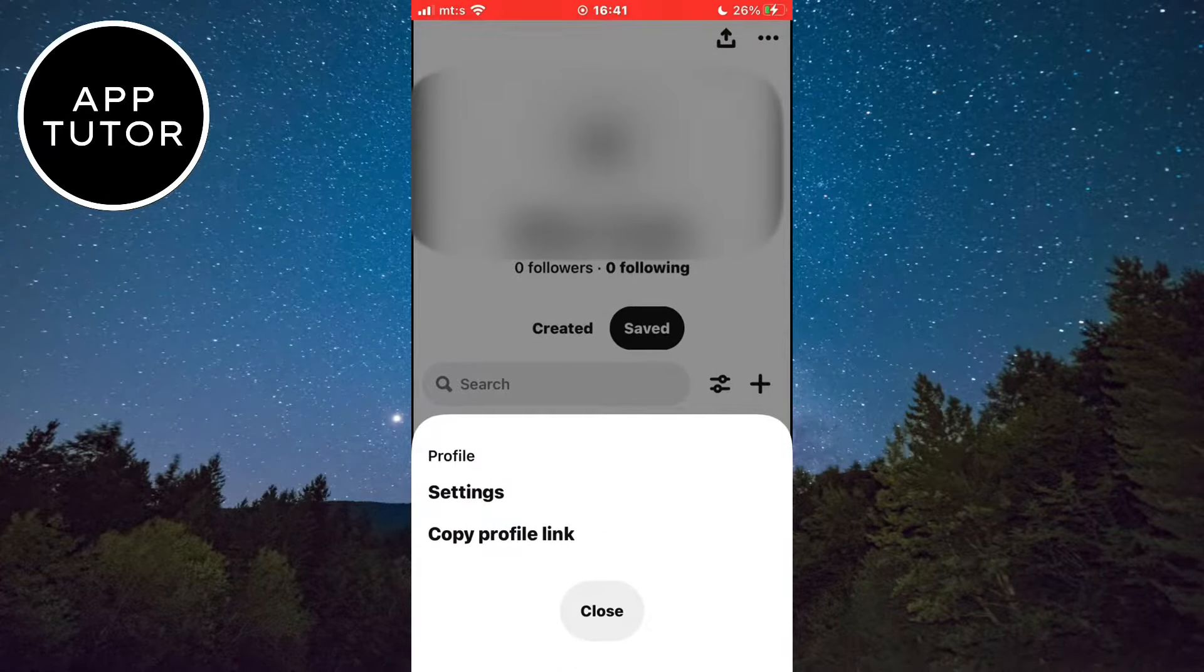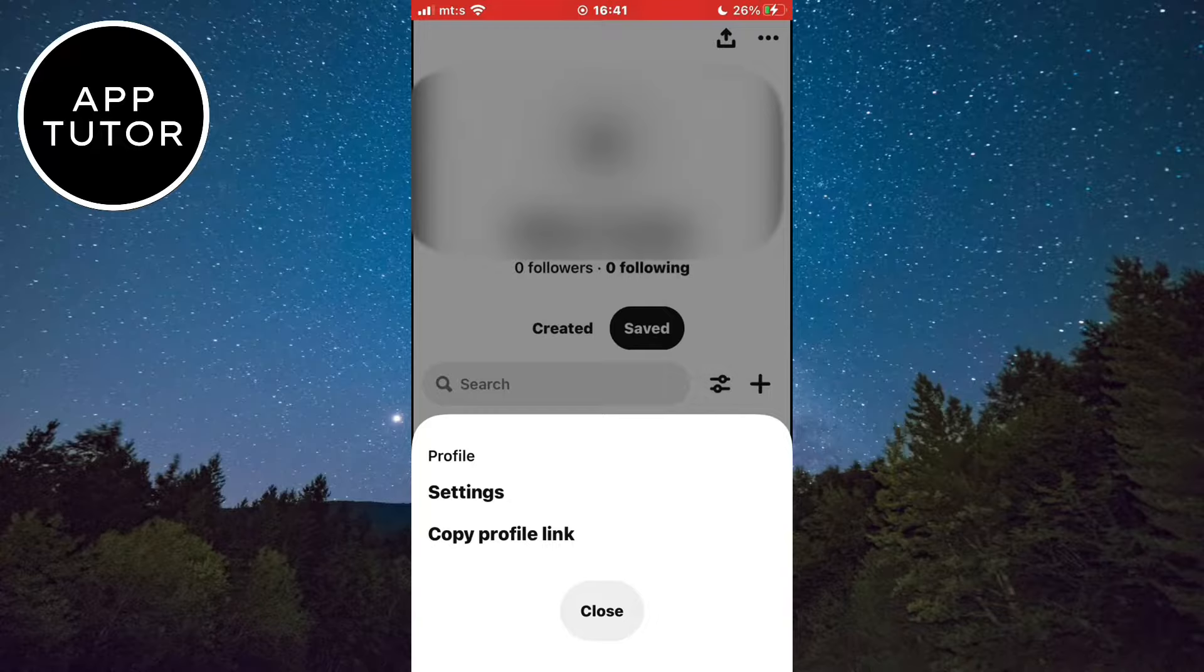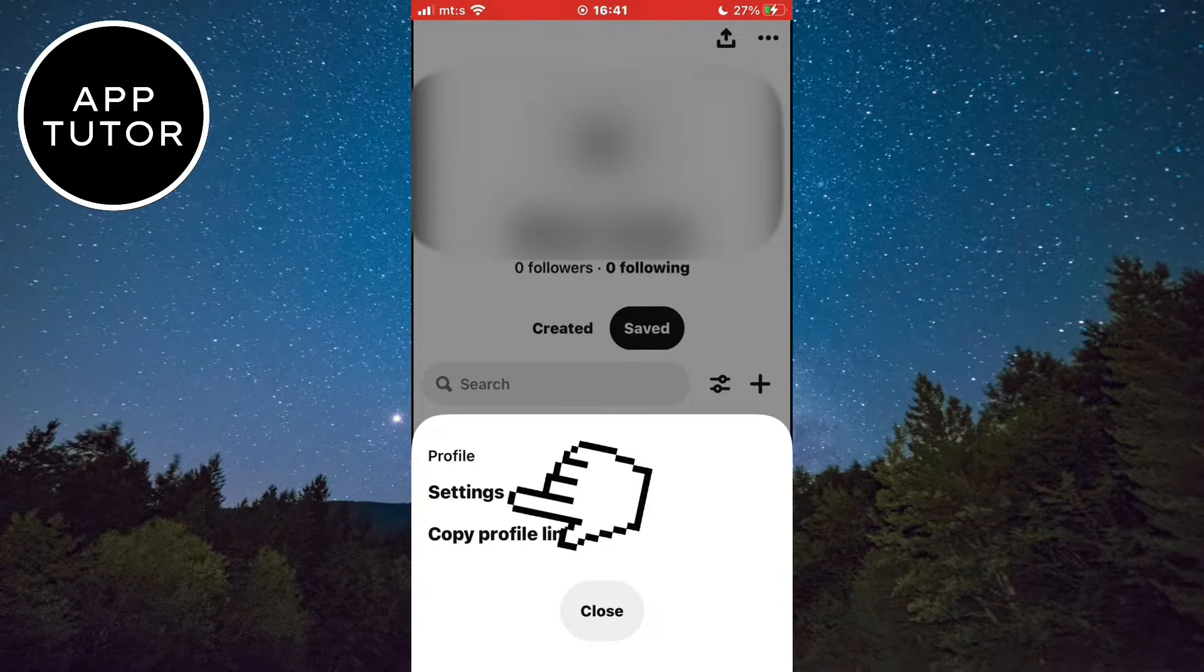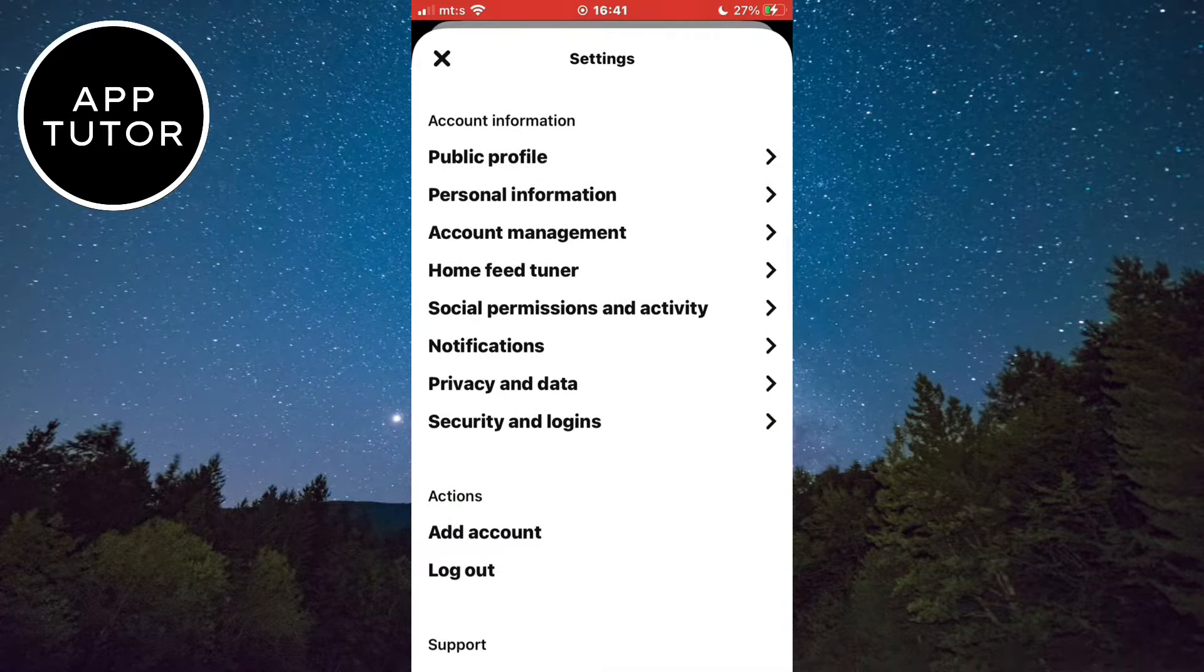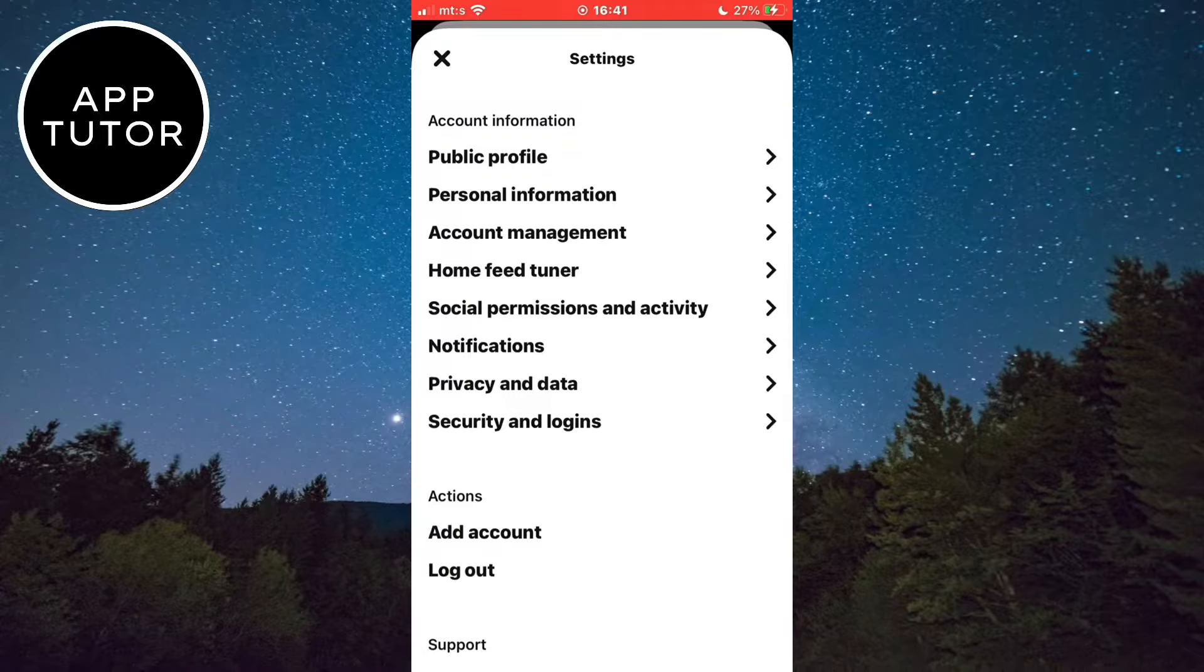Two options will show up. You want to click on settings right here. This will open your Pinterest app settings.